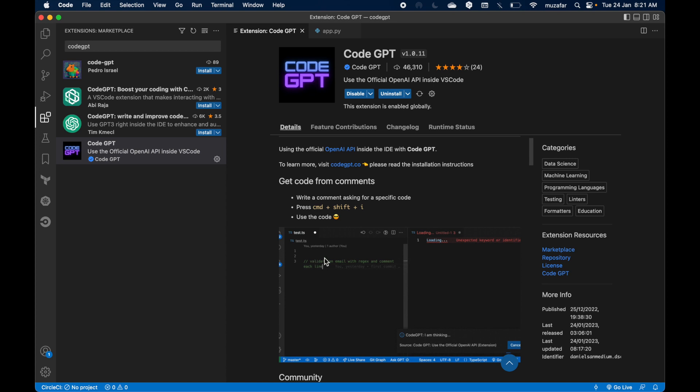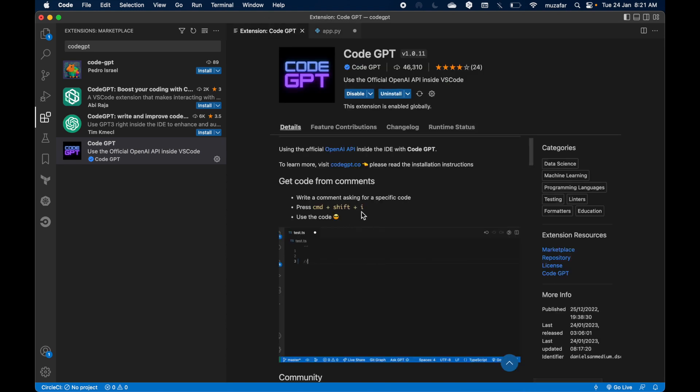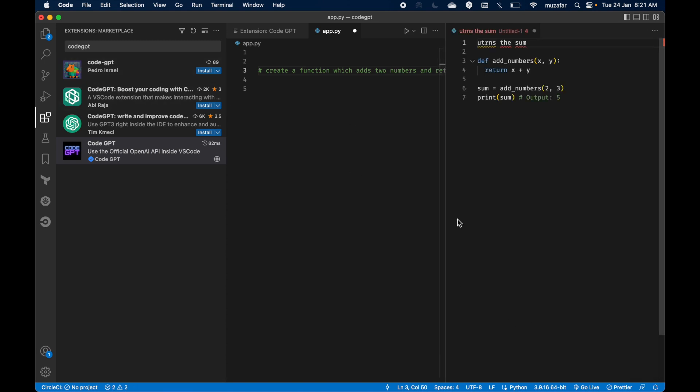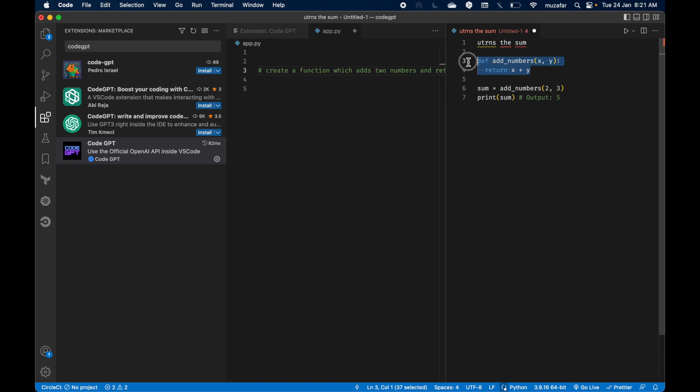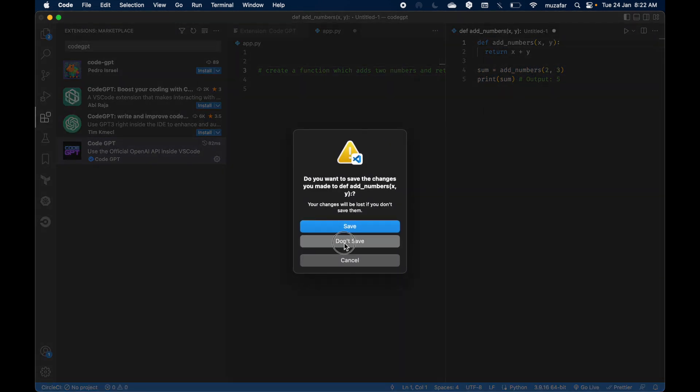using a comment directly from VS Code. So let's write a comment to generate a function. Right, so in Python I can start a comment with hash and I can say create a function which adds two numbers and returns. So now what they are mentioning here is command shift I, so I can just on the same line press command shift and I, and now GPT-3 is working on it and yeah we got the method which sums two numbers and returns the sum. Right, this looks good to me. So yeah, this is one example.